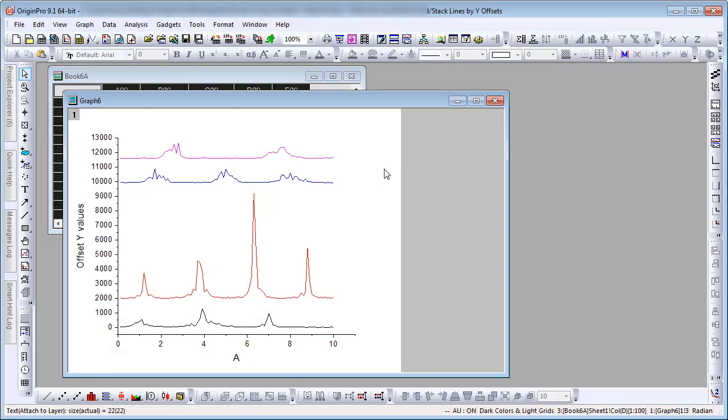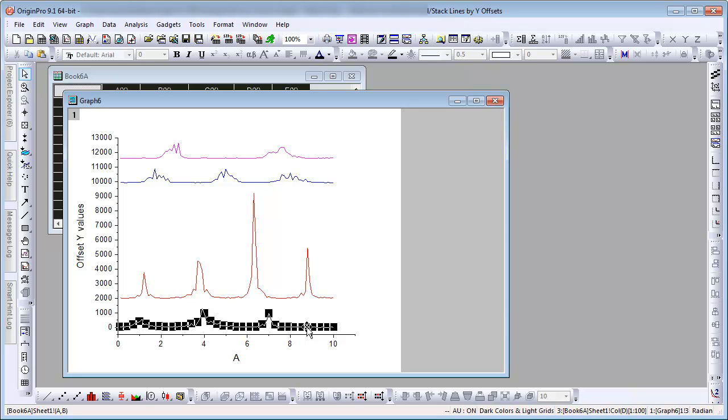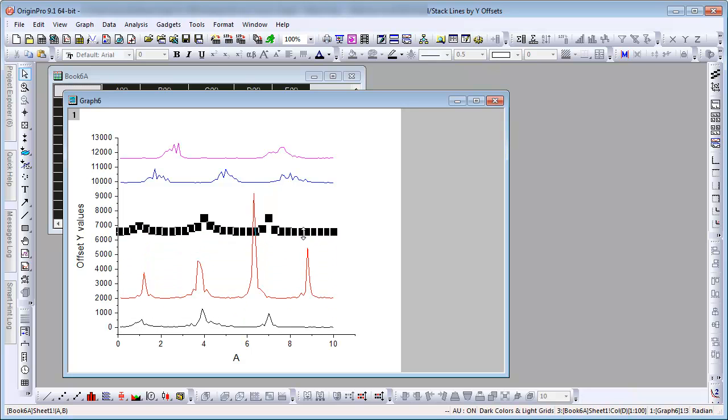To move a curve up or down, click on it, click on it again after a pause, and after the cursor changes, drag the curve to change the offset.